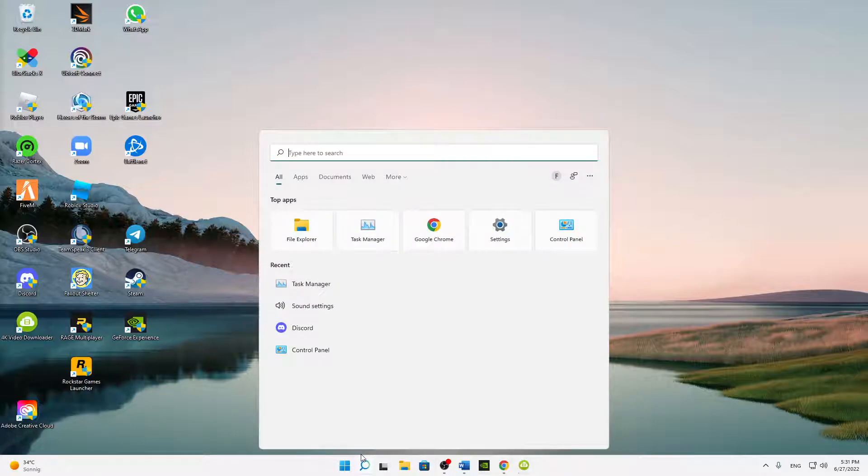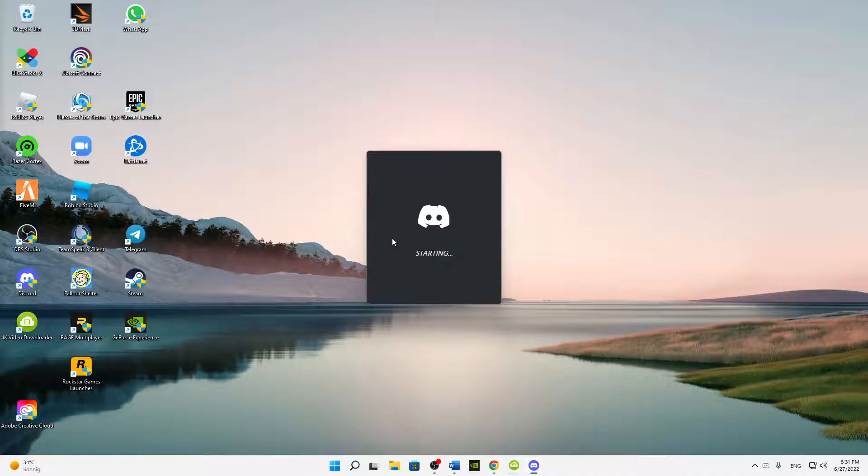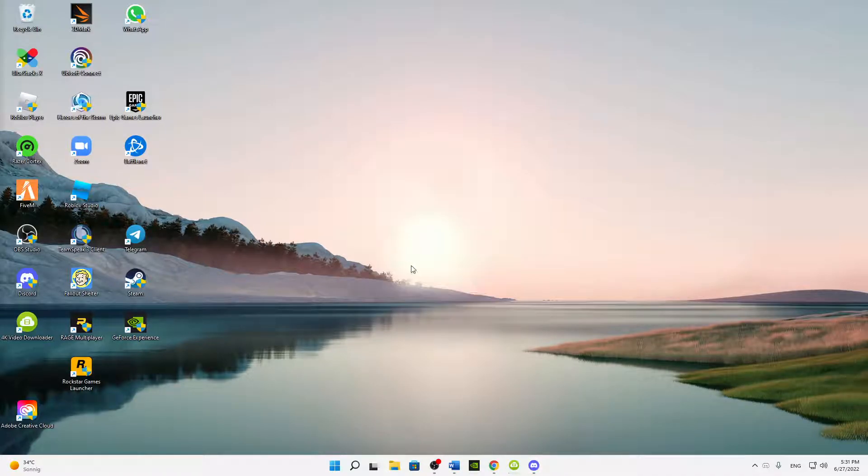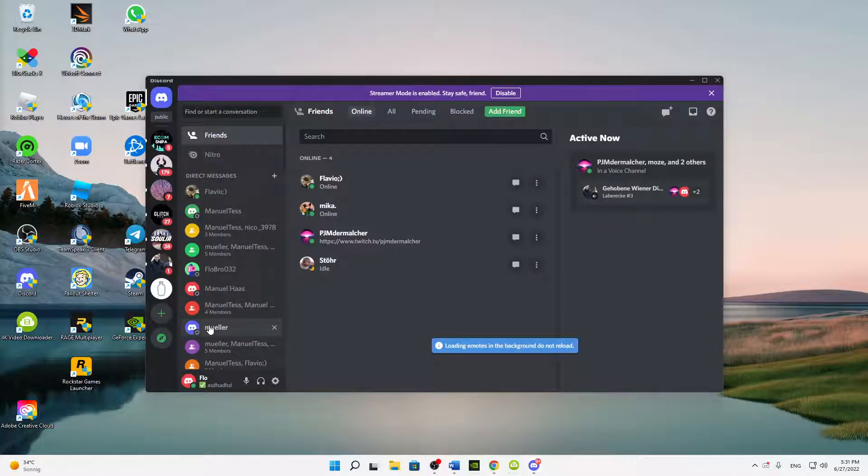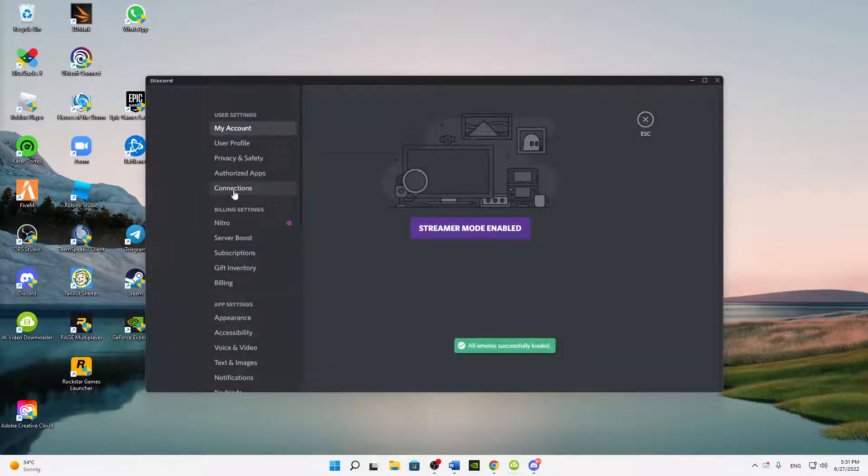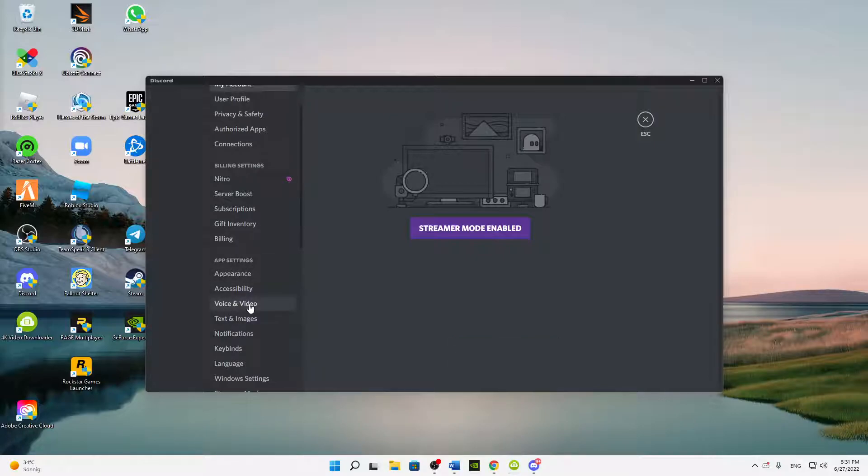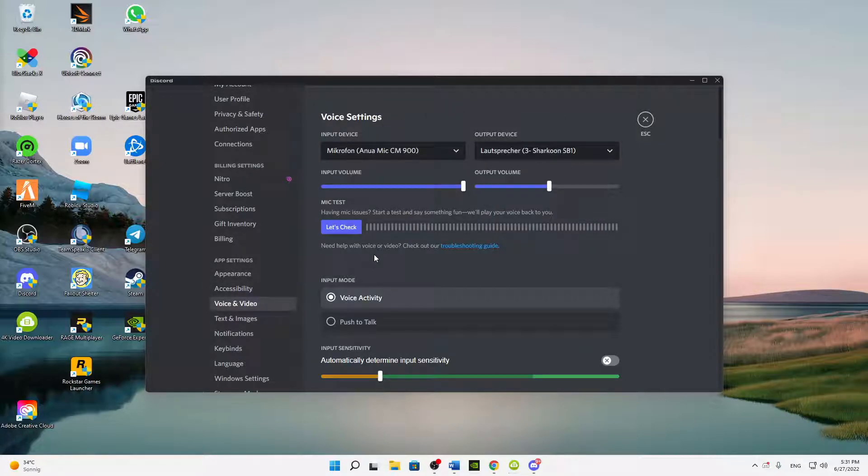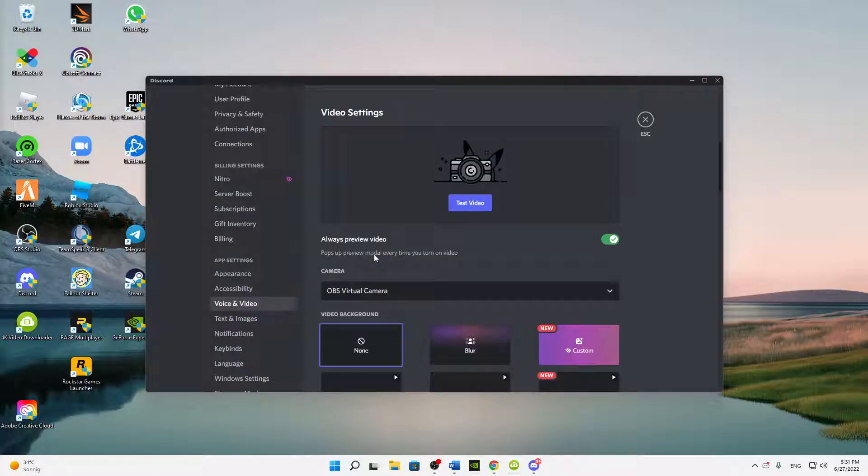But let's start right into the video. So first of all, just open Discord as you normally would and then head over to your user settings. And here down at the app settings, click on Voice and Video. And here we can scroll down to the advanced section.